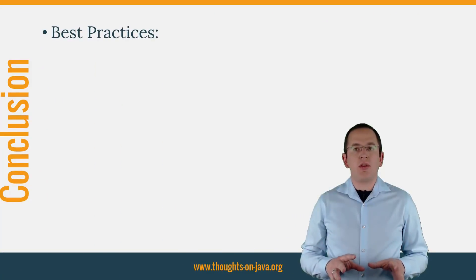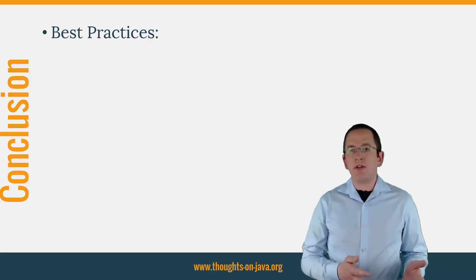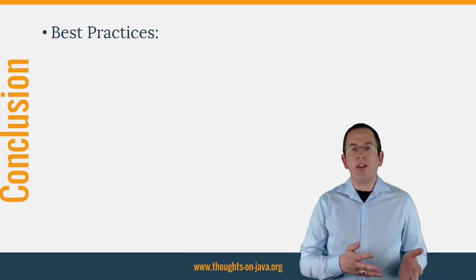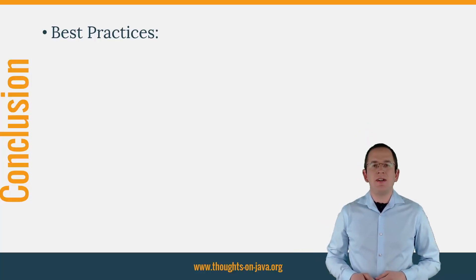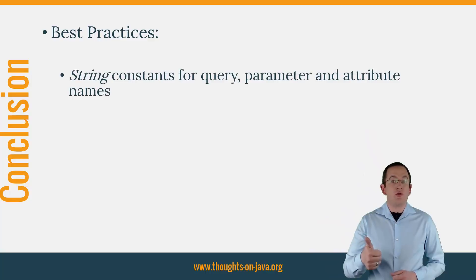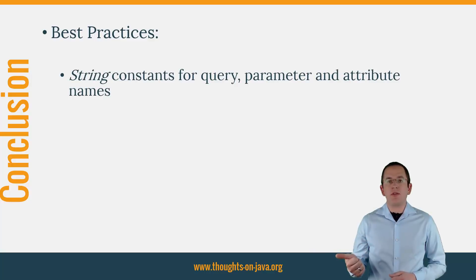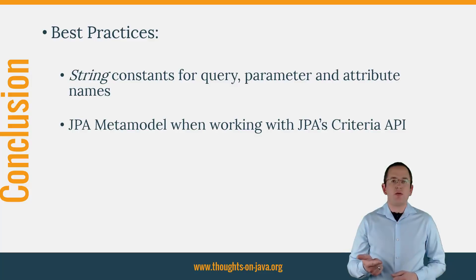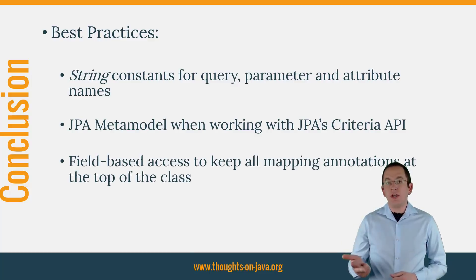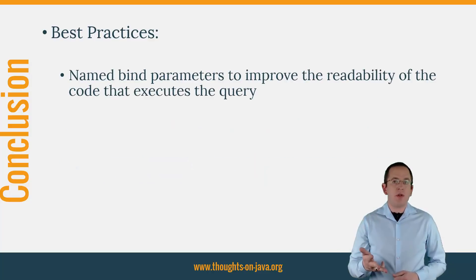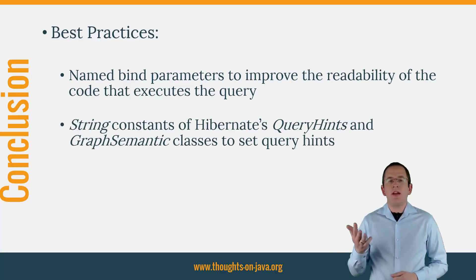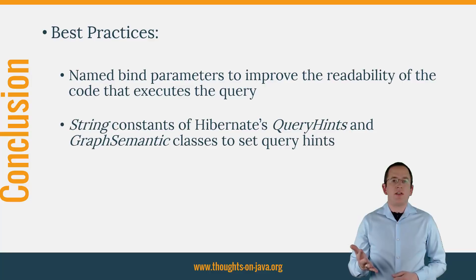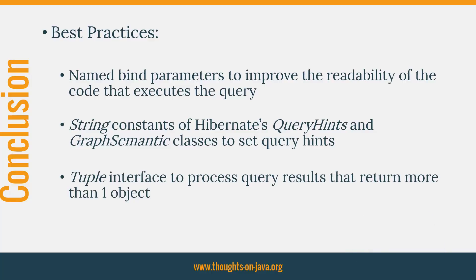Implementing a persistence layer with Hibernate is easy, but it requires a set of best practices and a little bit of discipline to create it in a way that keeps your code readable and maintainable. To achieve that, you should use string constants for query, parameter, and attribute names, use the JPA metamodel when working with JPA's Criteria API, use field-based access to keep all mapping annotations at the top of the class, use named bind parameters to improve the readability of the code that executes the query, and use the string constants of Hibernate's QueryHints and GraphSemantic classes to set query hints, and you should also use the tuple interface to process query results that return more than one object.